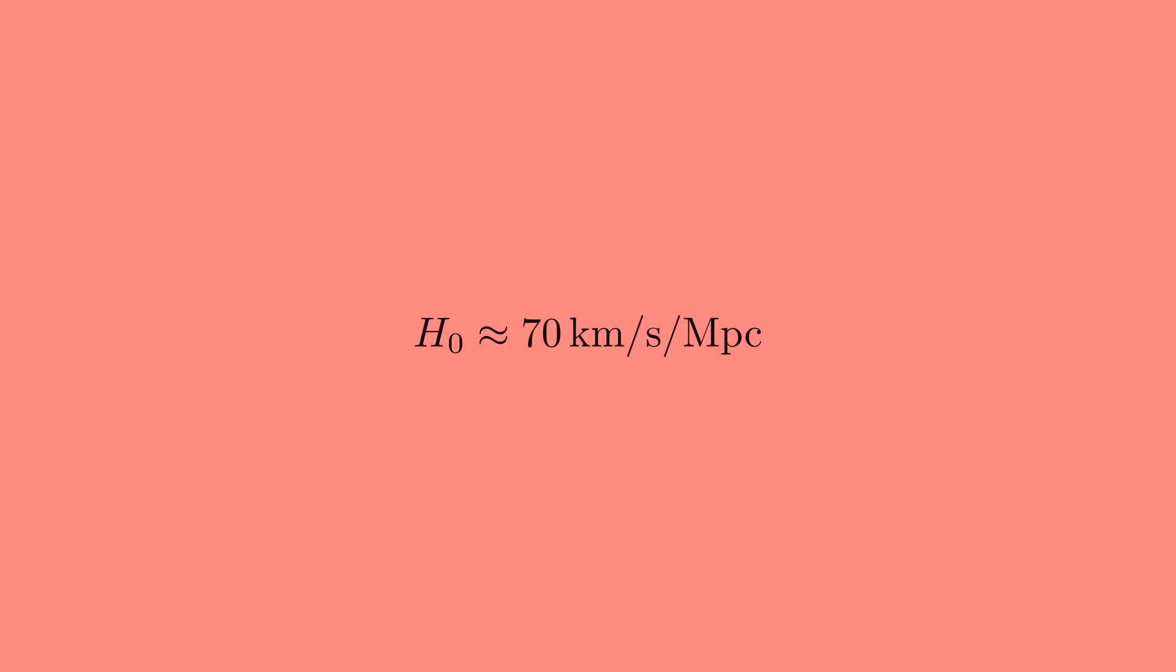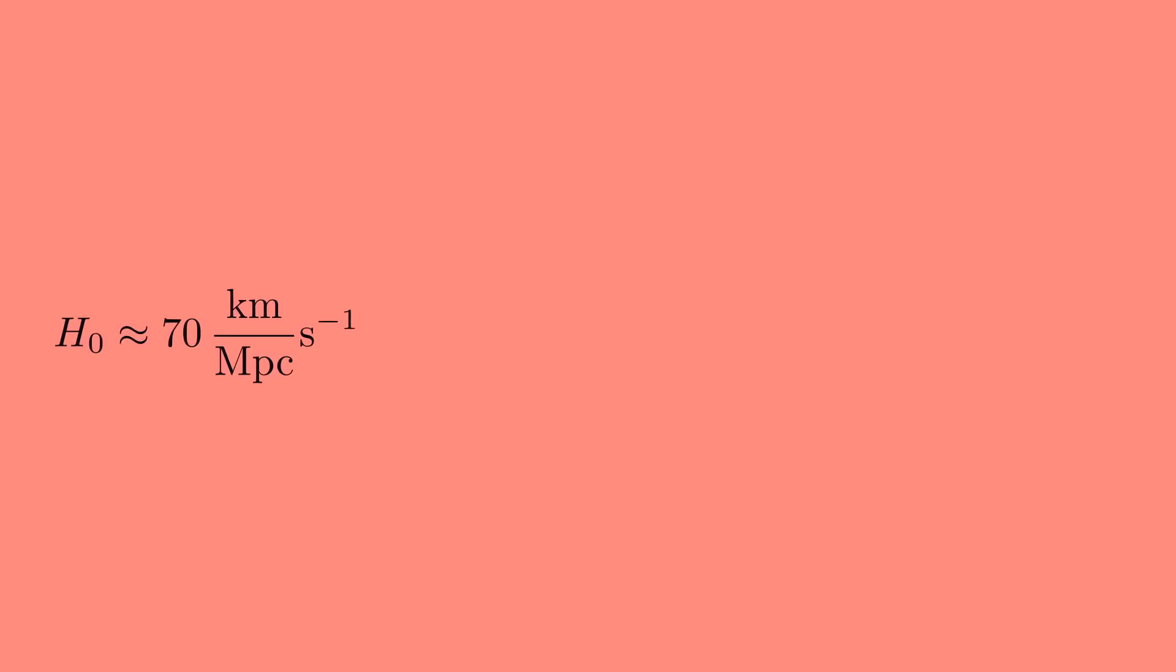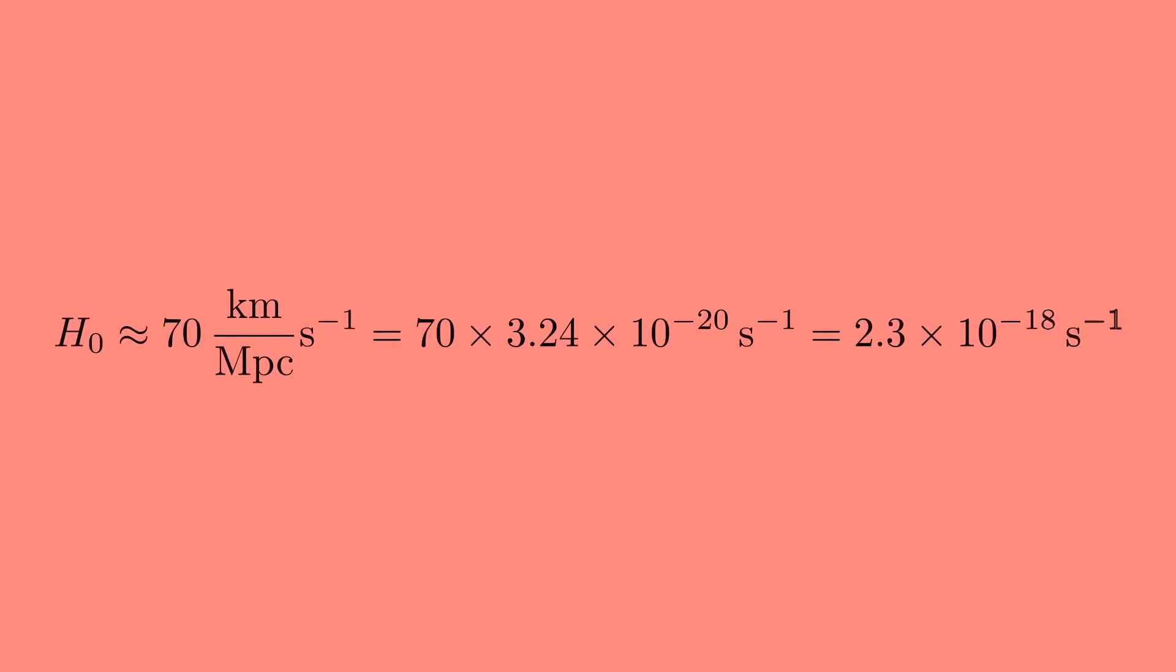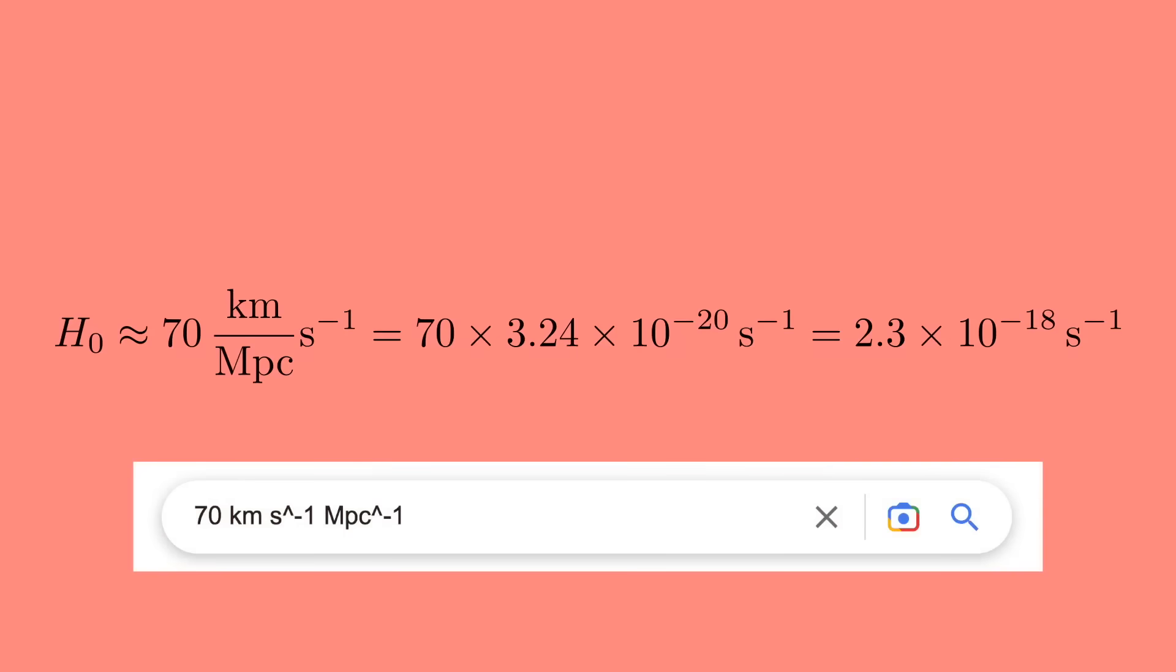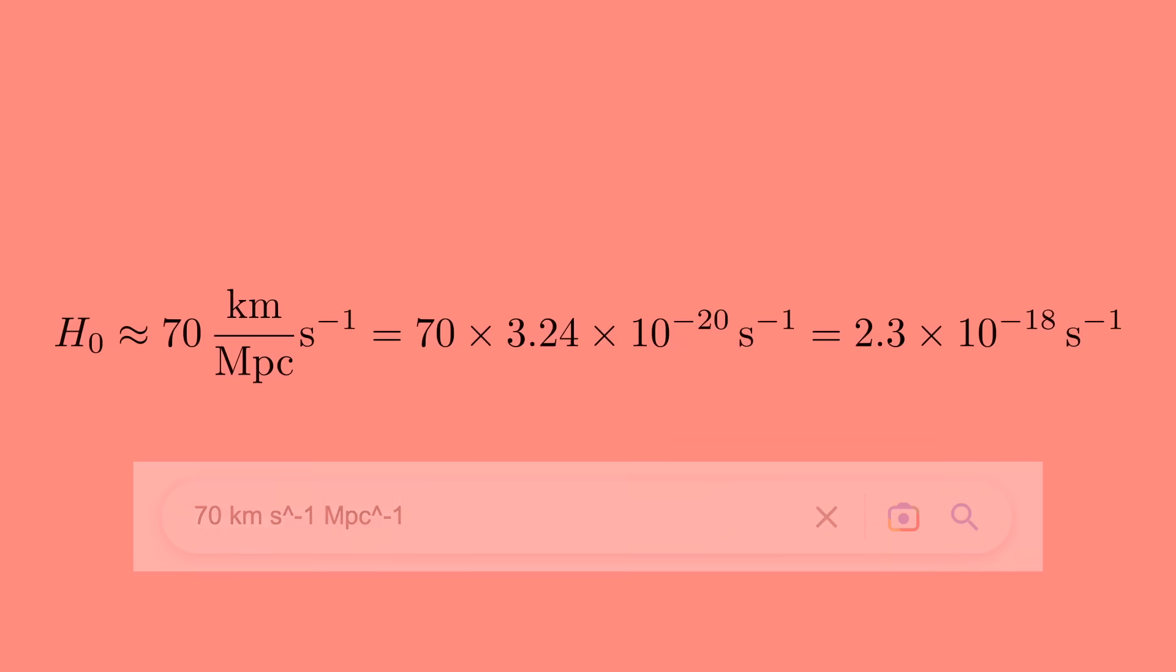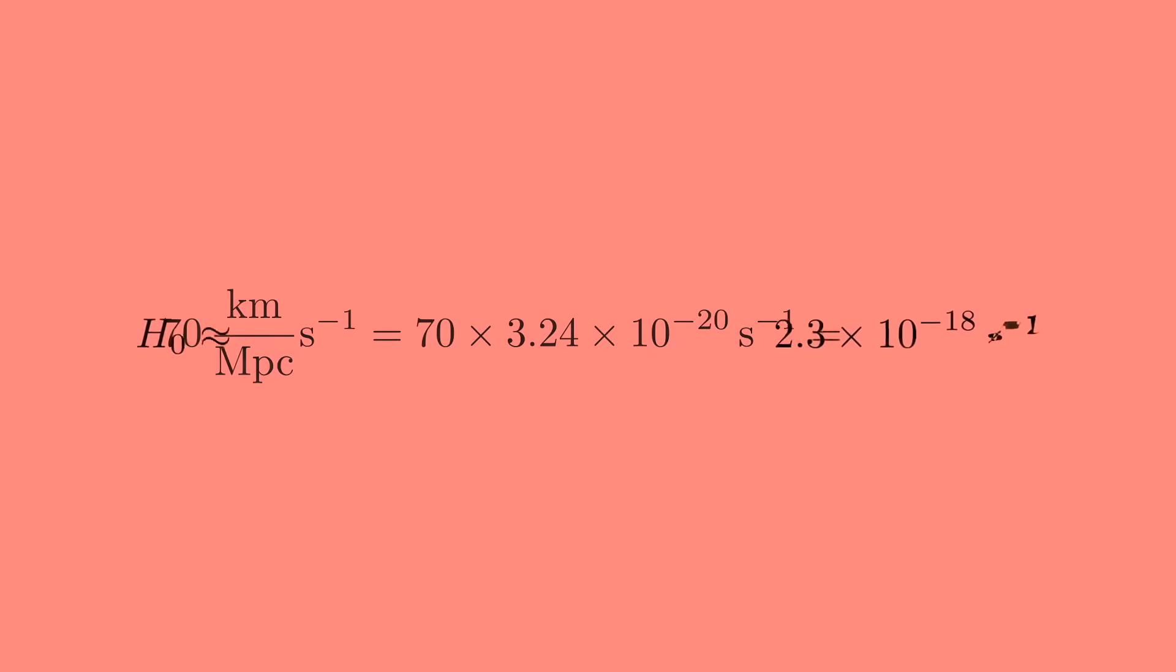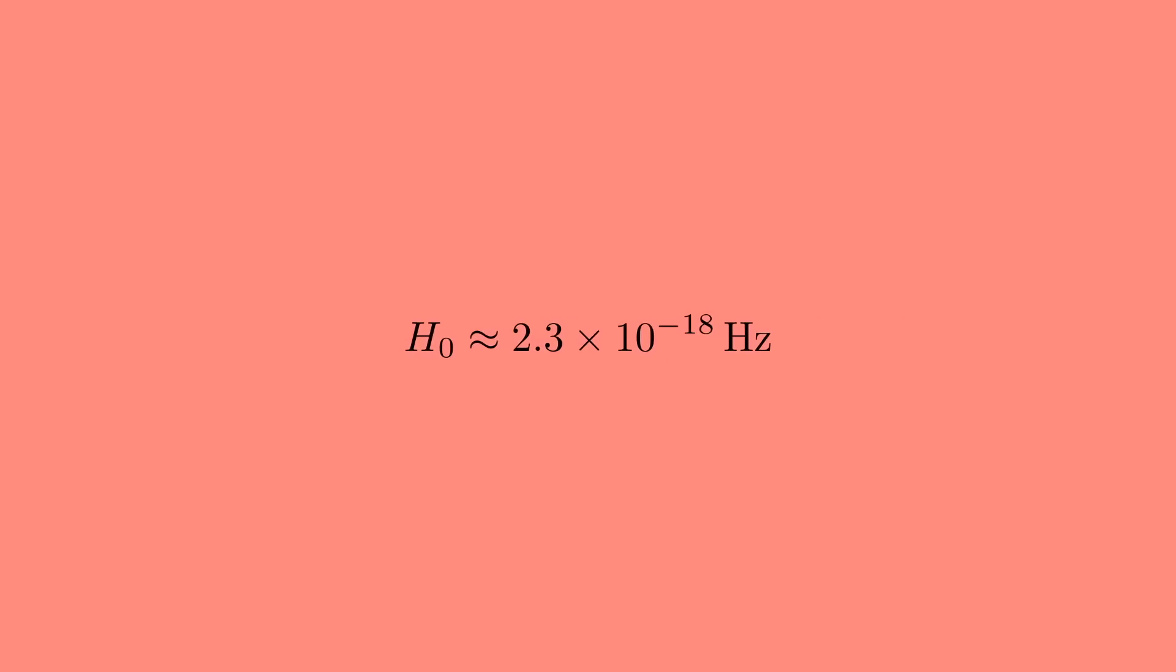But once again, we can do the gallons per mile trick. We're dividing velocity by length, and velocity is length divided by time, so if we convert the two lengths into the same unit, we get that the Hubble constant is about 2.3 times 10 to the minus 18 inverse seconds. You can check this by yourself. Type into Google 70 kilometers per second per megaparsec in this format, and it will convert it for you into 2.3 times 10 to the minus 18 hertz.